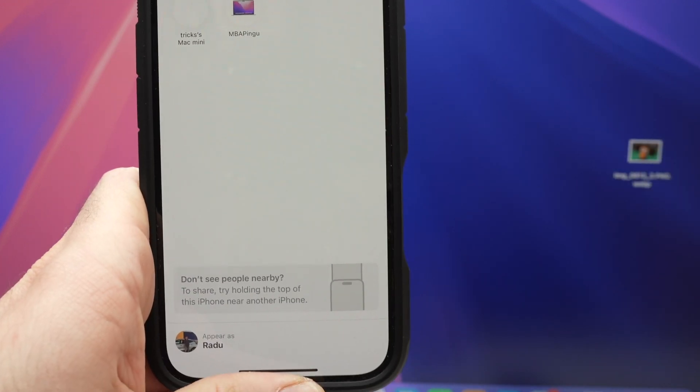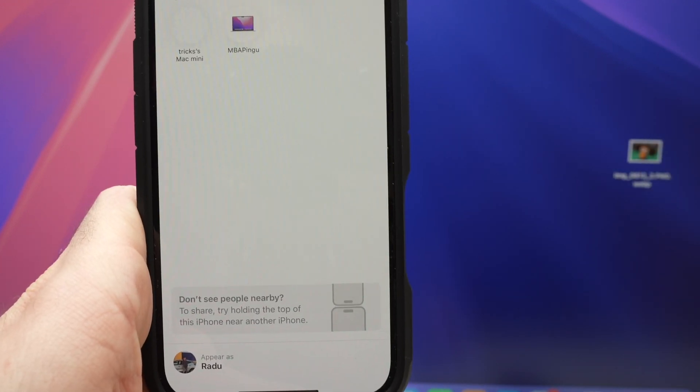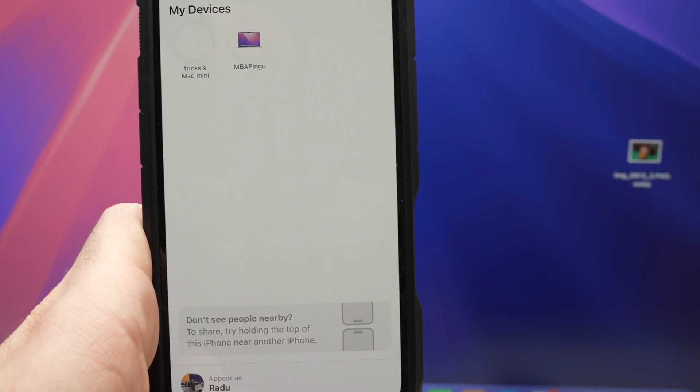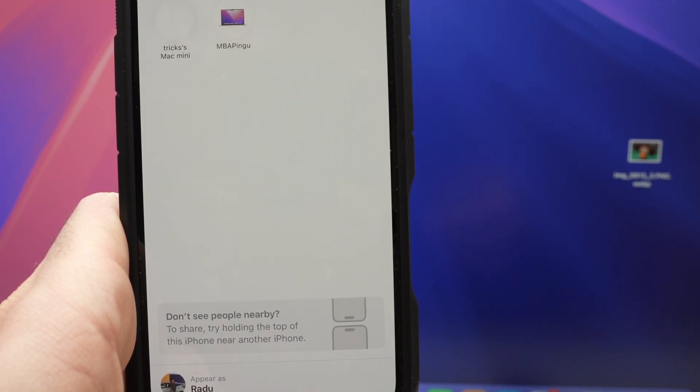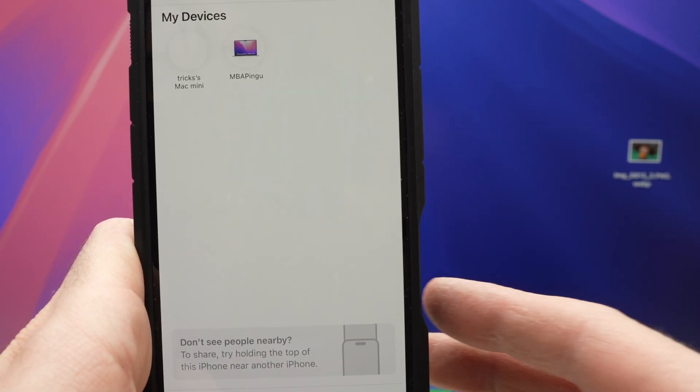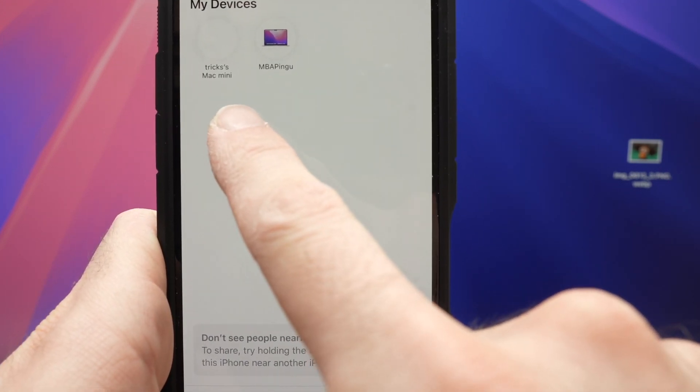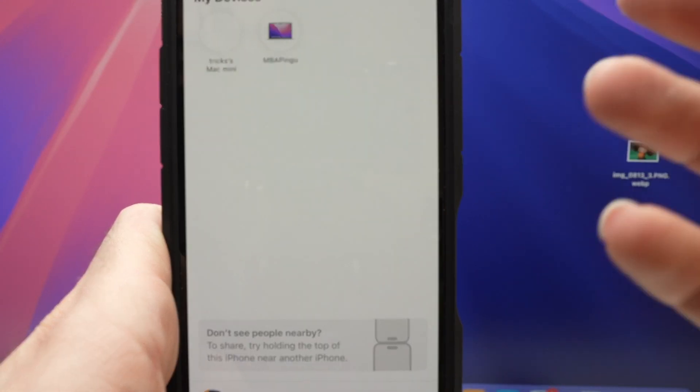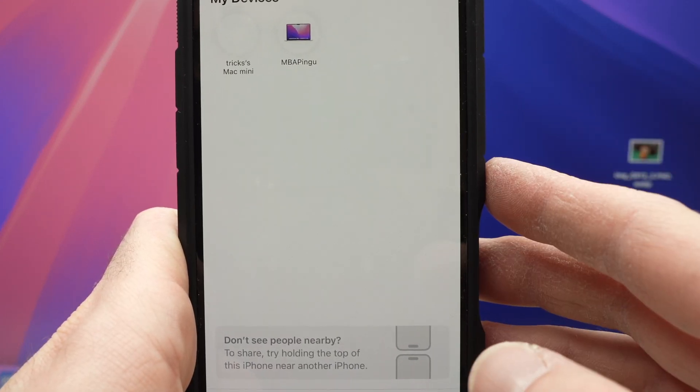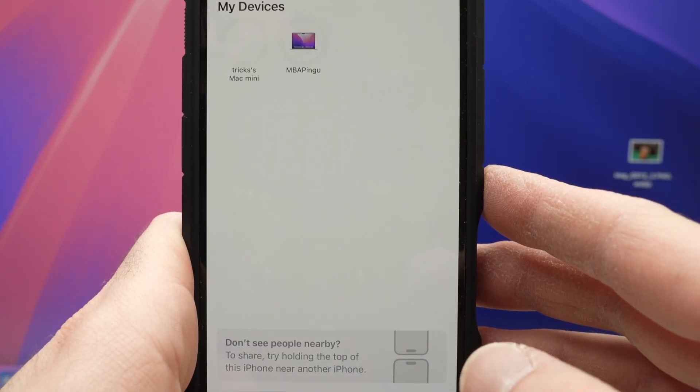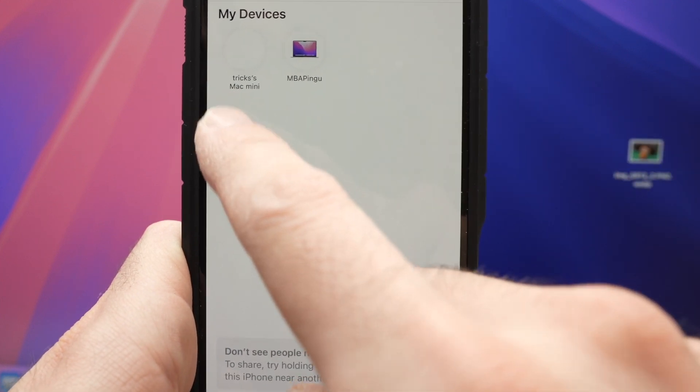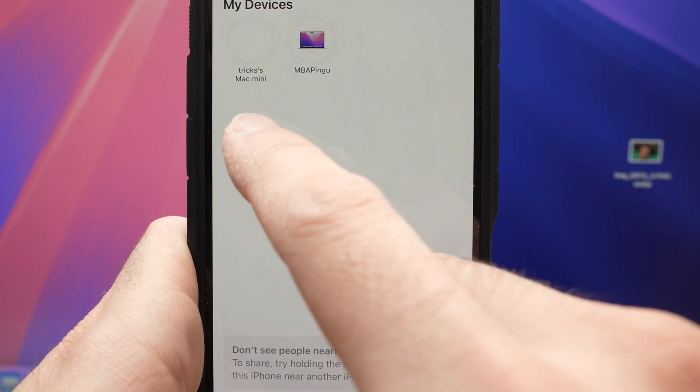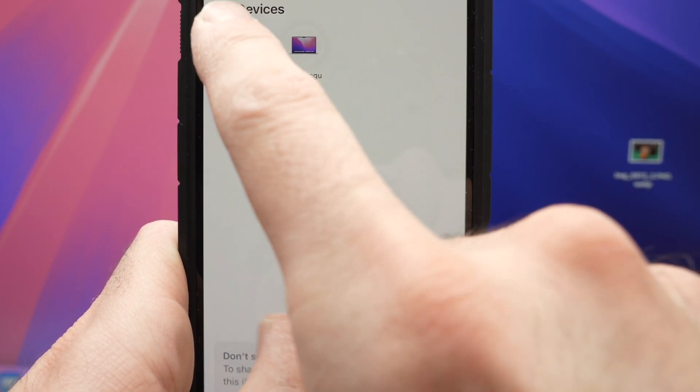So your iPhone will scan for every single device that is using AirDrop around you. And if you're close to your Mac Mini, I mean in the same room actually, you're going to see it appearing over here. You may see other devices like your neighbors or if somebody else has an iPhone or iPad in the room and it's turned on, you're going to see it here. But your Mac Mini should be there. Click on it.